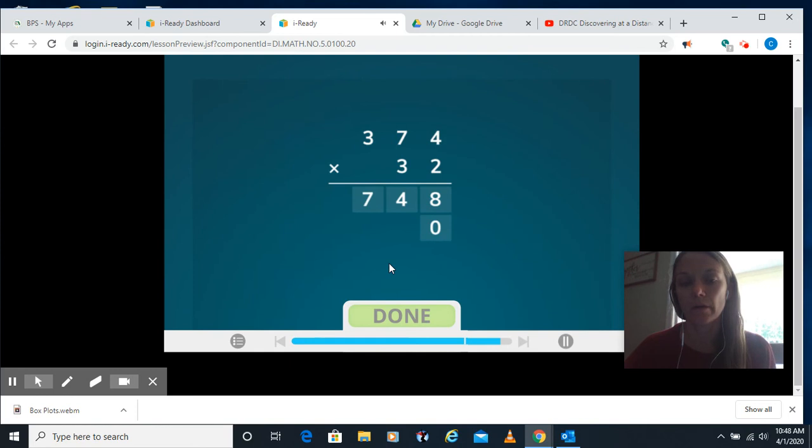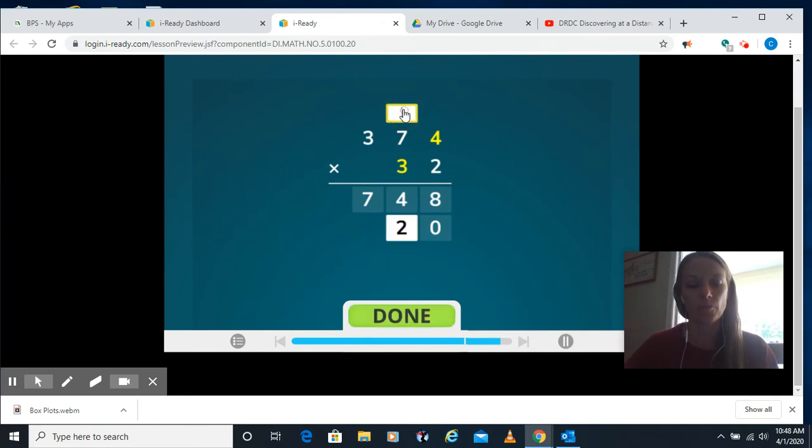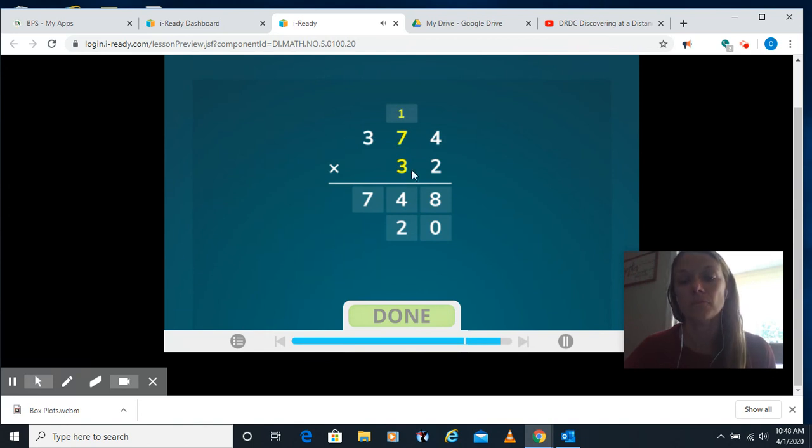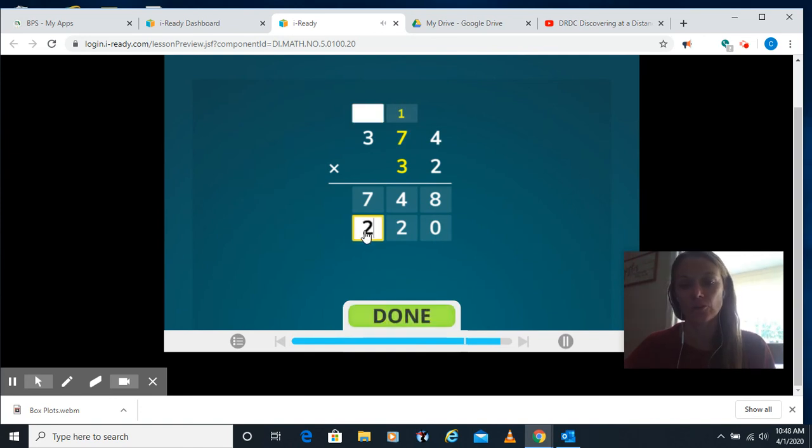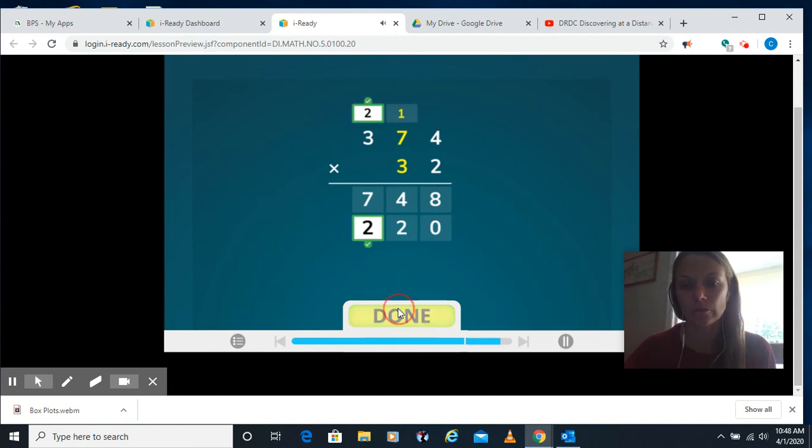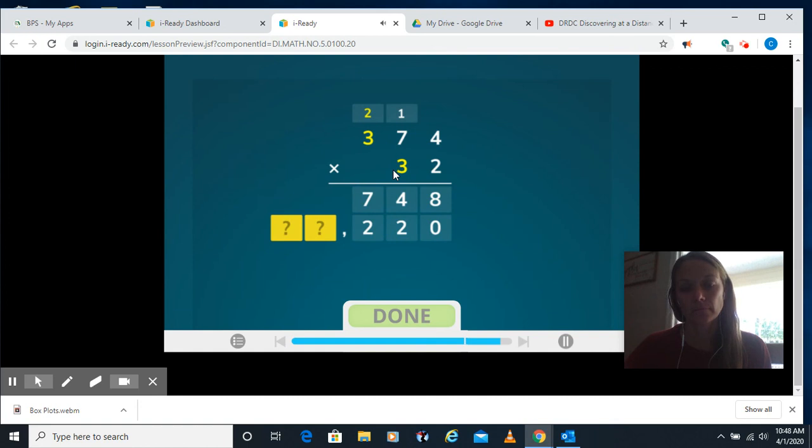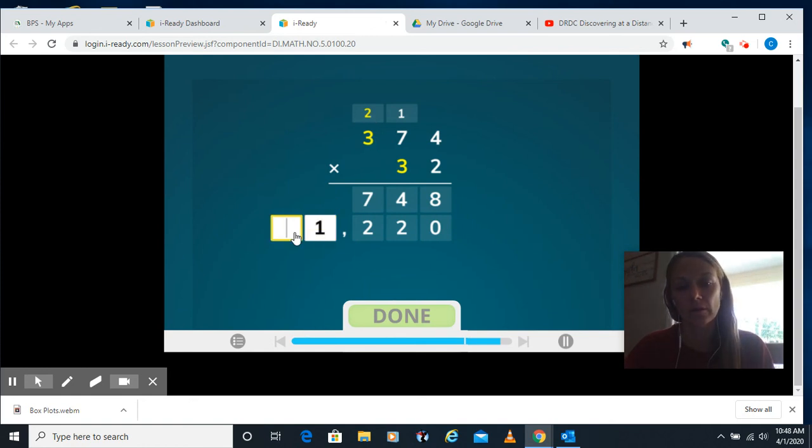We're going to have our placeholder here, switching over to our 10s. 3 times 4 is 12, so I put my 2 in the bottom and carry the 1. 3 times 7 is 21, plus our 1 is 22. So I'll put a 2 and a 2. And our last one here, we're doing 3 times 3 is 9, plus our 2, which is 11. So I put an 11.